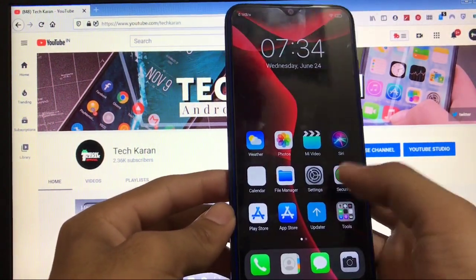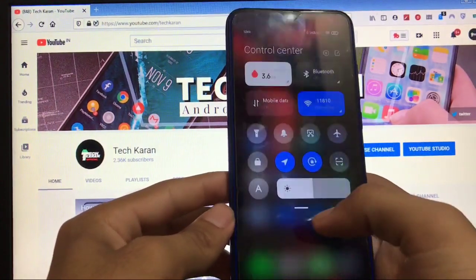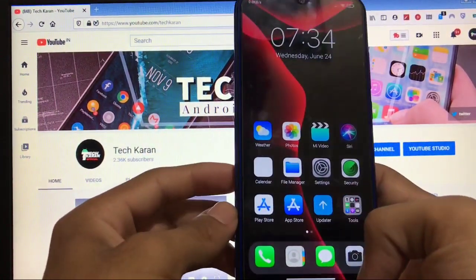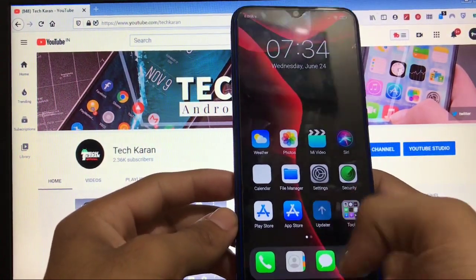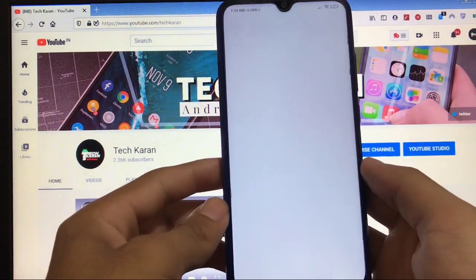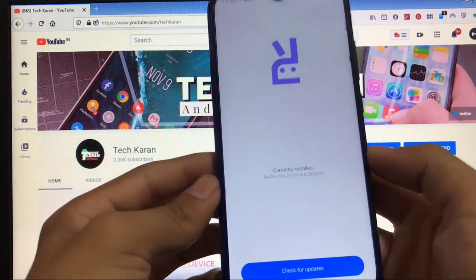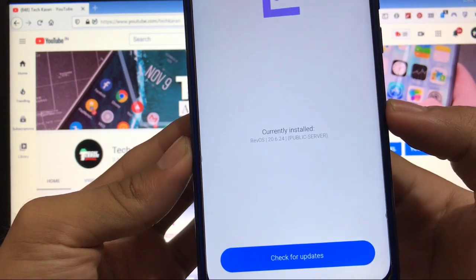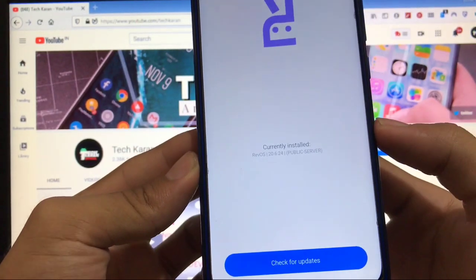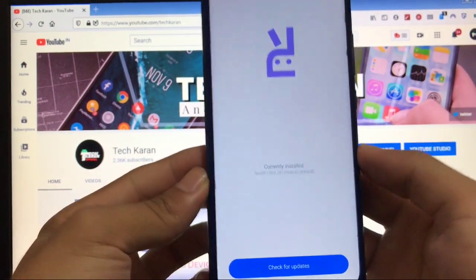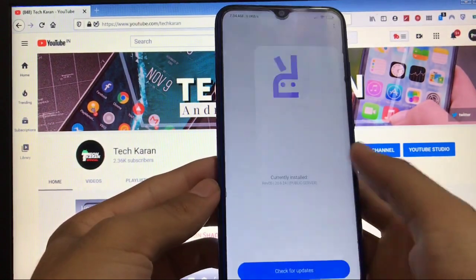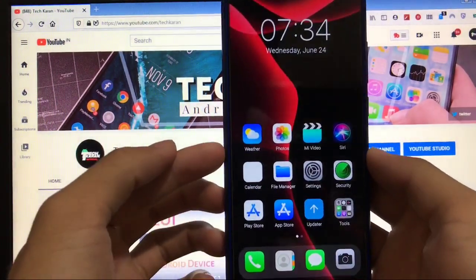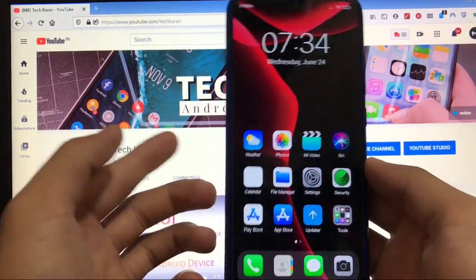Talking about some other things, when you go to updater, it has new updater app where you get the latest public server updates on the go to your device. But I'll not recommend you to update your device from here. It's better to update manually from their website whenever an update came.